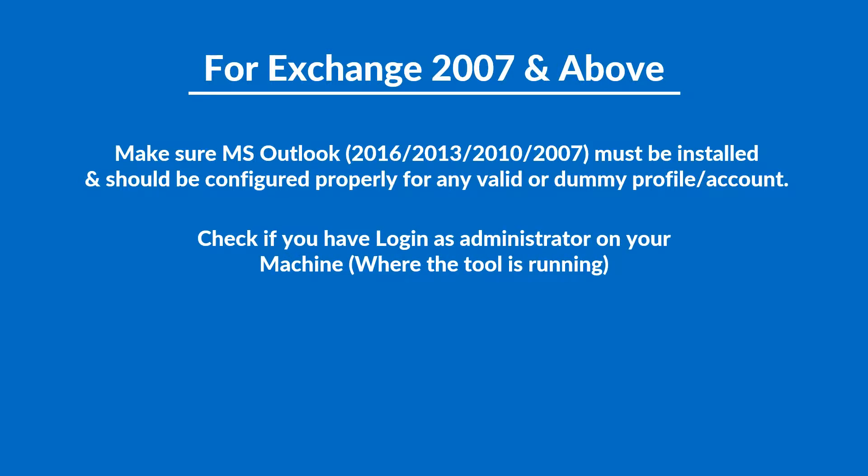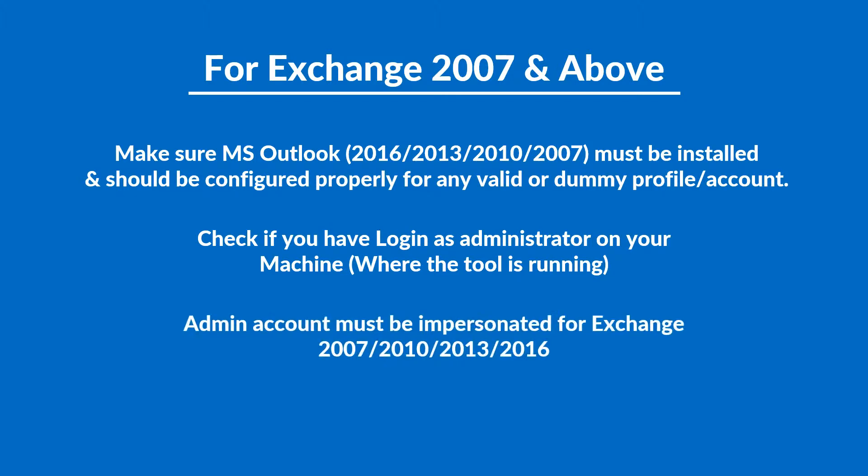Check if you have logged in as administrator on your machine where the tool is running. Admin account must be impersonated for Exchange version 2007, 2010, 2013, or 2016.